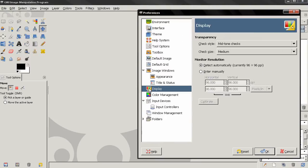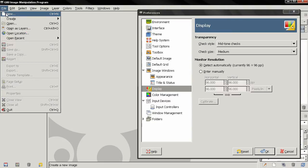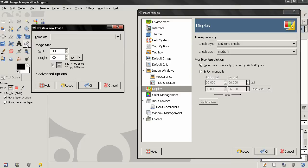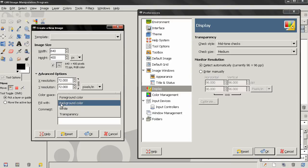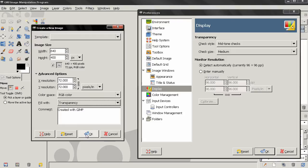Next tab is display and to show you the options here I'll create a new project, click on the advanced options and fill with transparency and click OK.